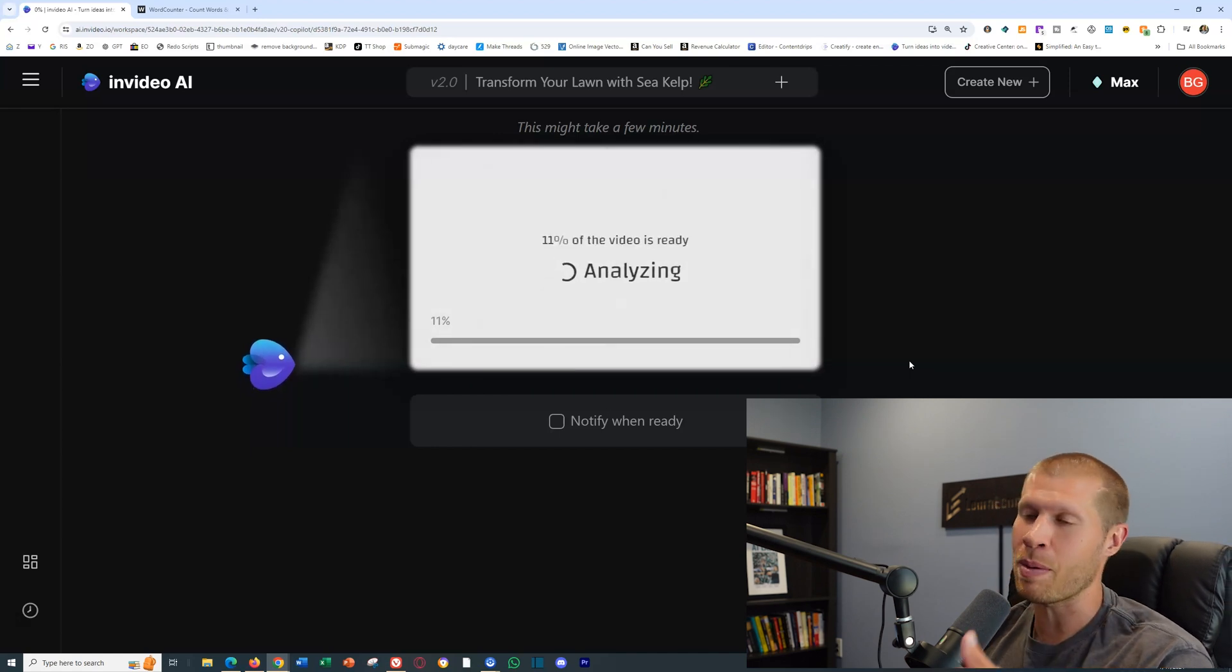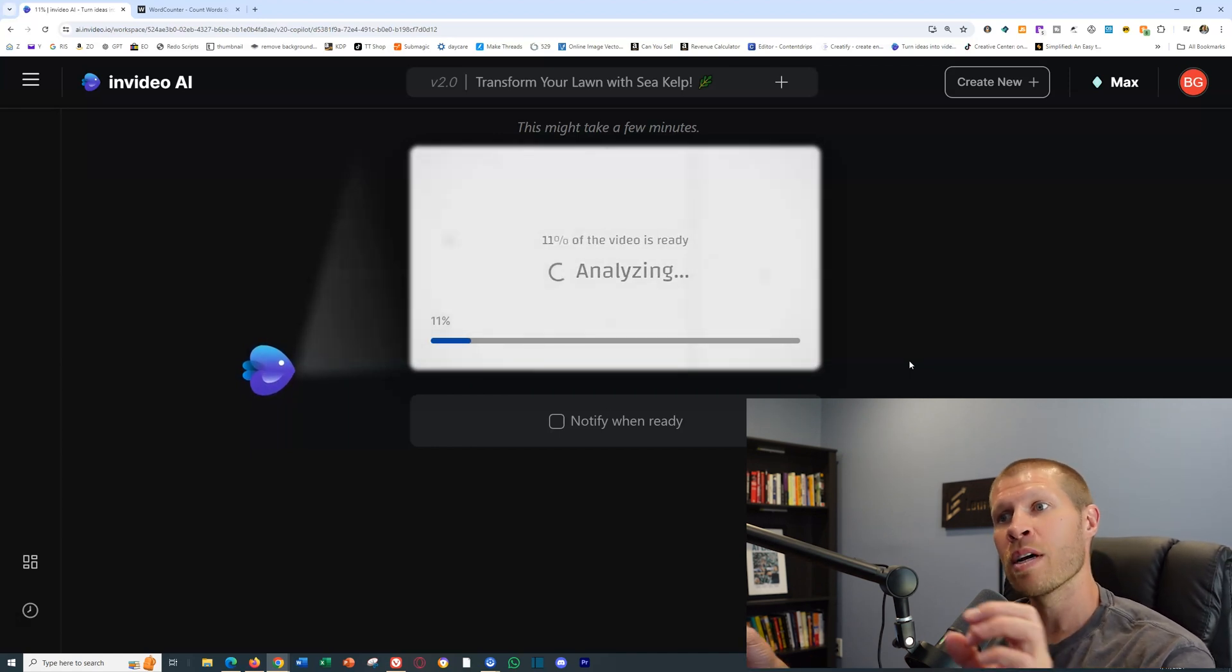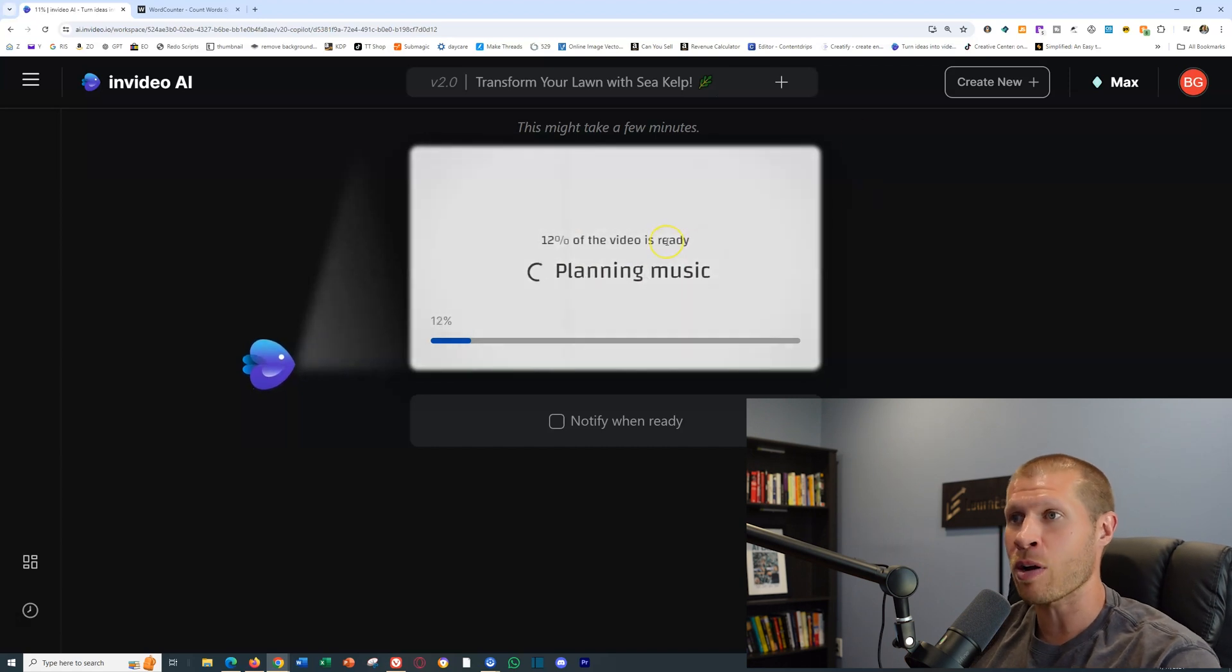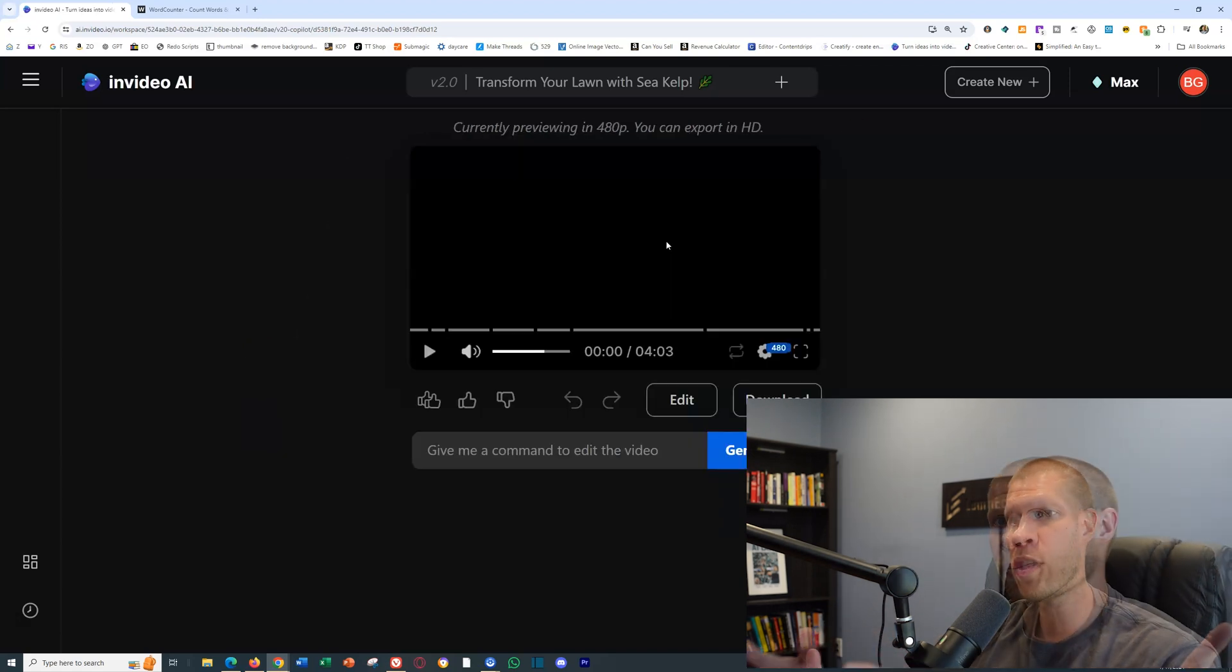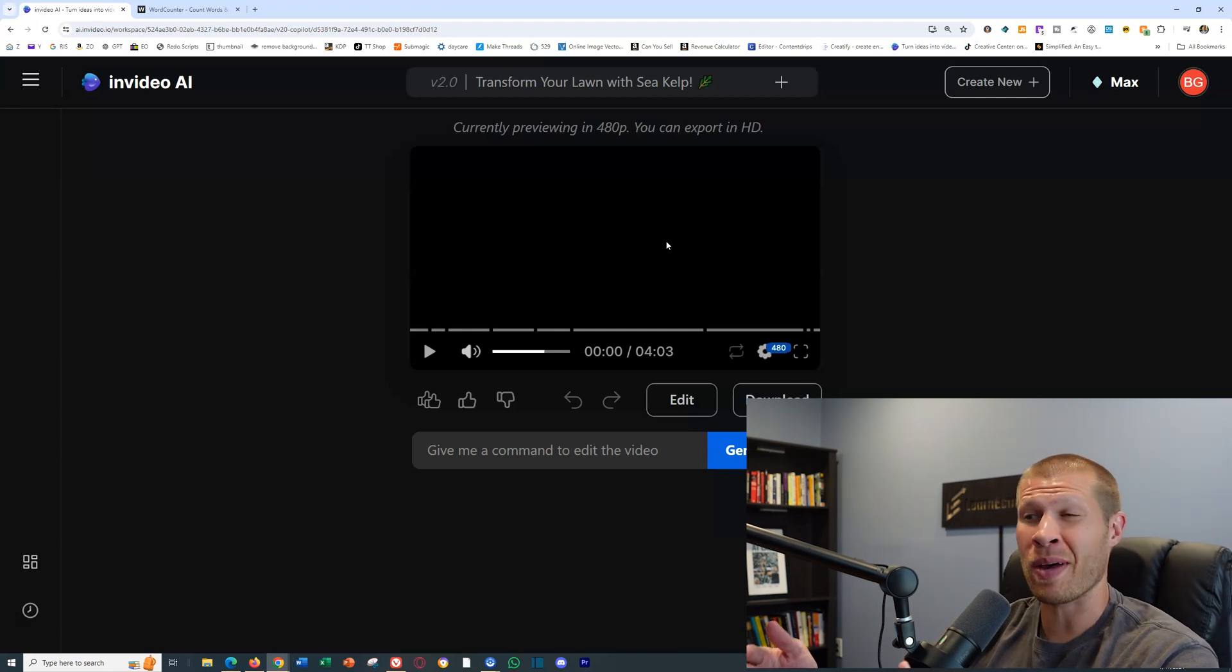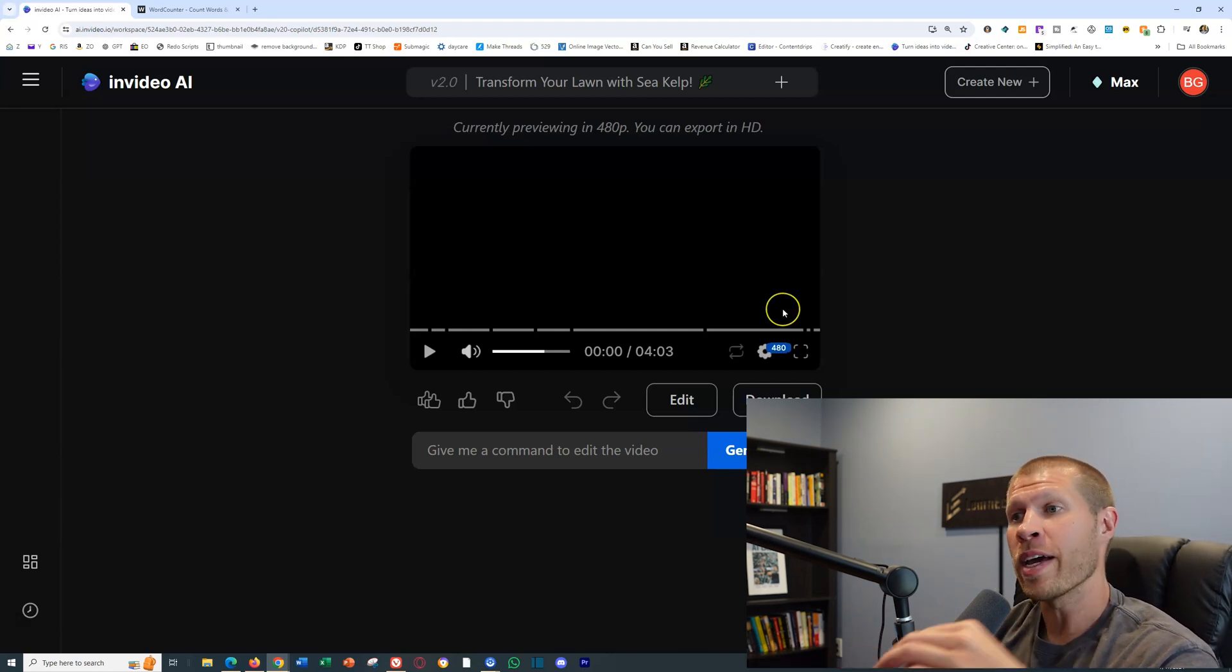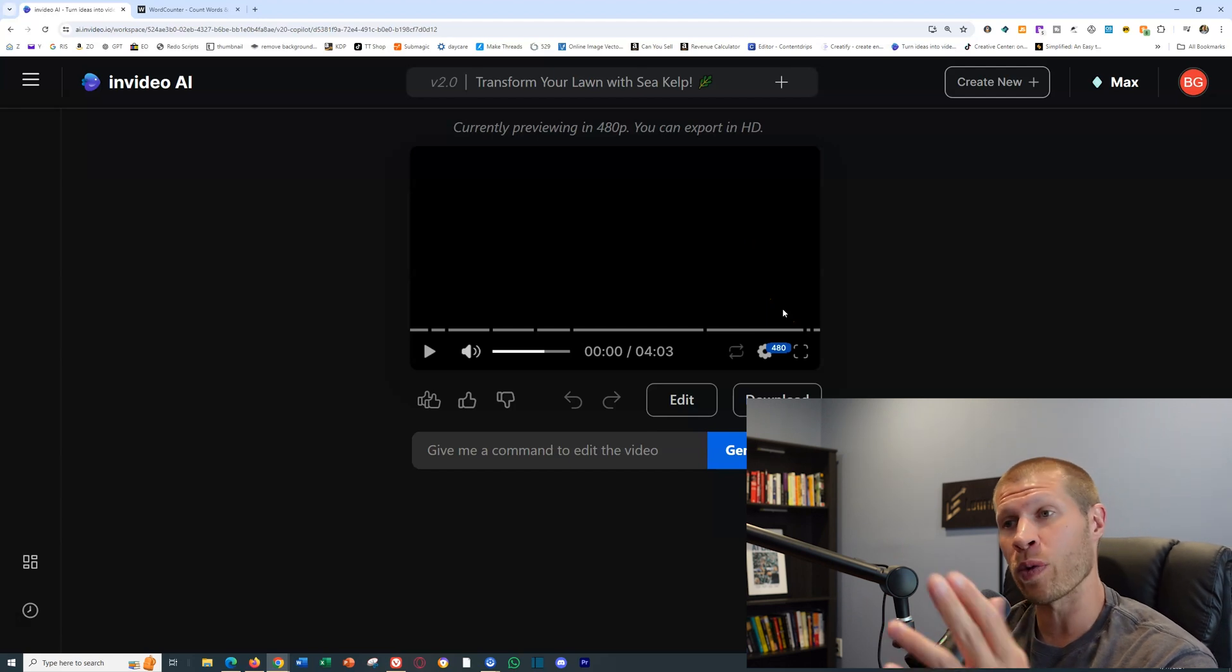Depending on how long your script is, it'll take a few minutes to maybe five to ten minutes if it's a longer script to actually create the video. It's finally finished, it took about five minutes to create that. You can see the video is four minutes long, a little bit over, with that exact script.